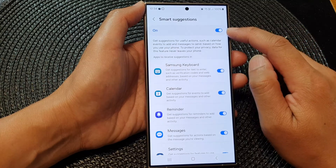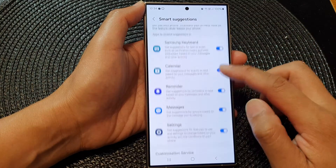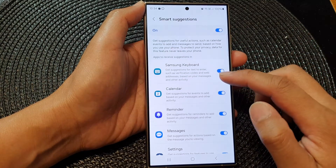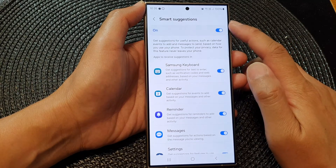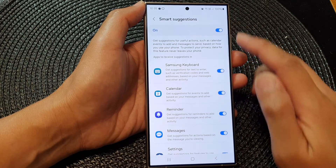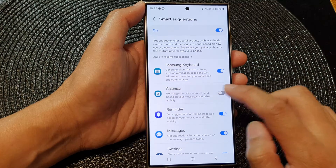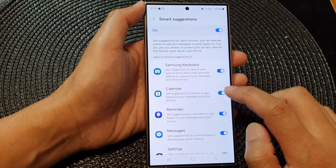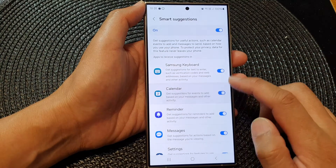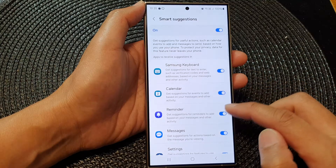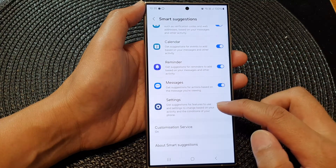Once it is turned on, you can go down and choose which apps can use Smart Suggestions or which ones can't. You can turn on or turn off Smart Suggestions for Calendar, Samsung Keyboard, Reminder, Messages, and Settings.